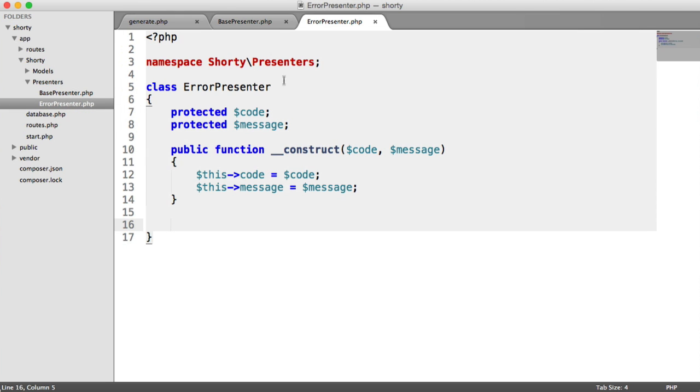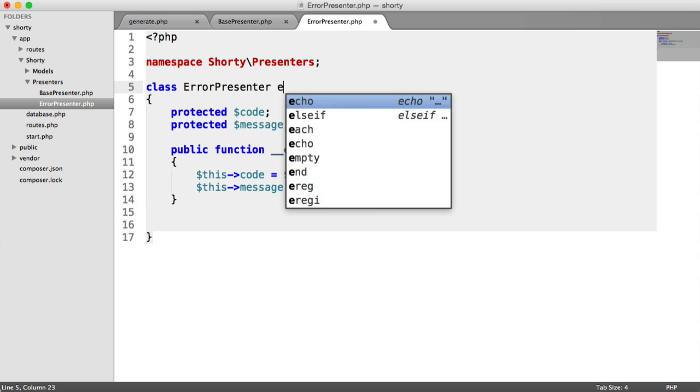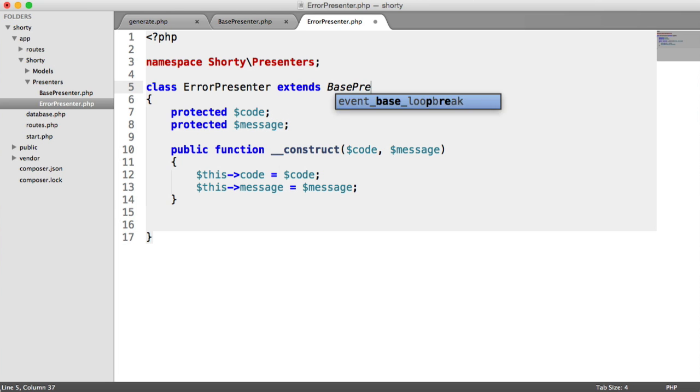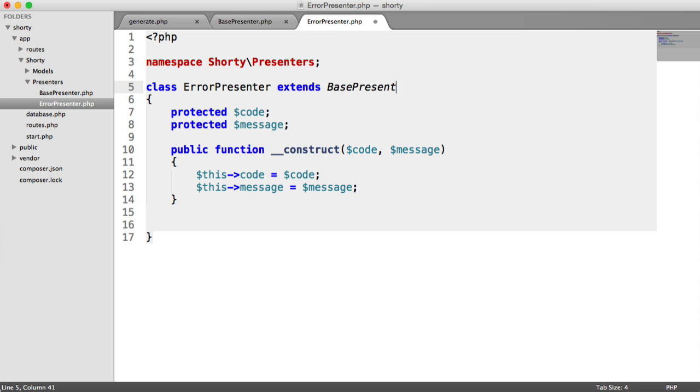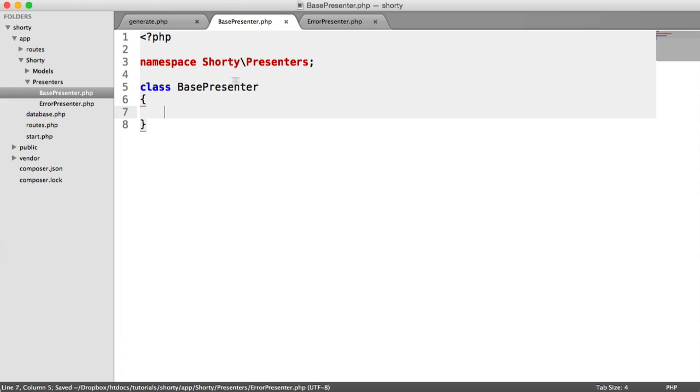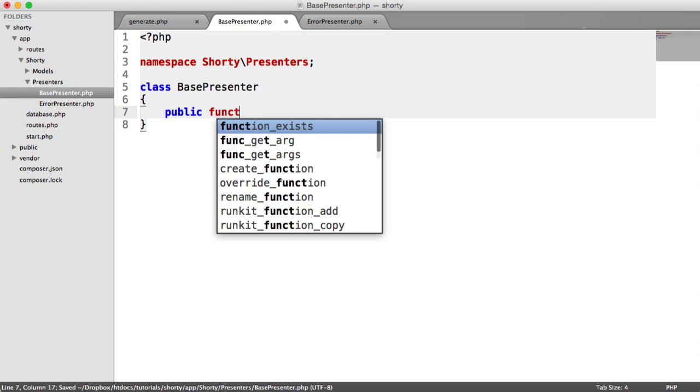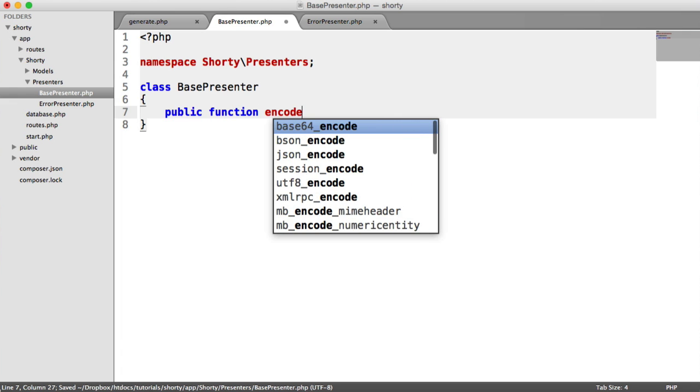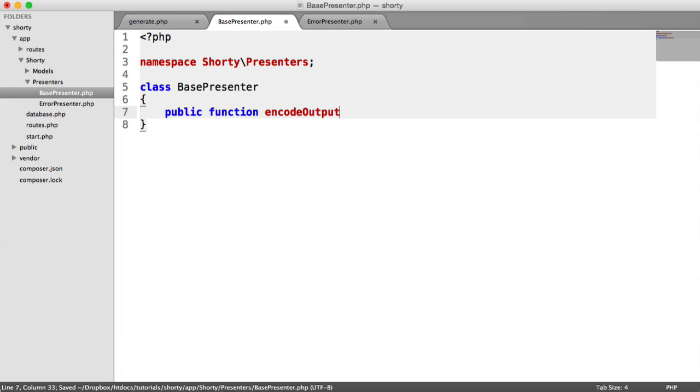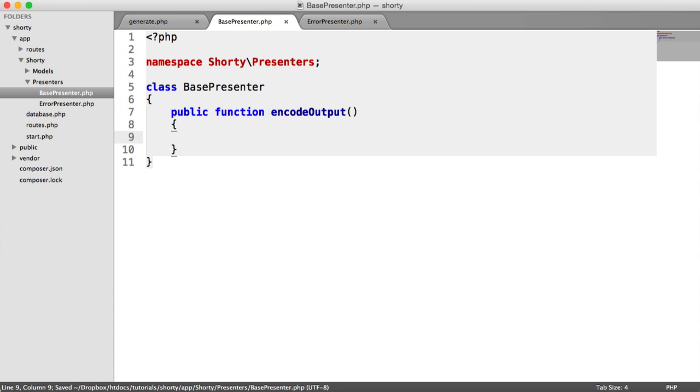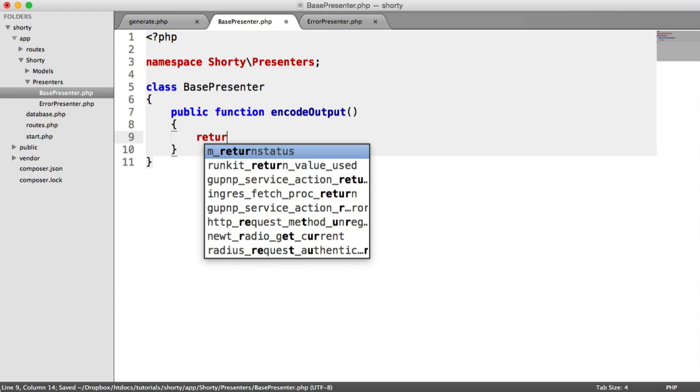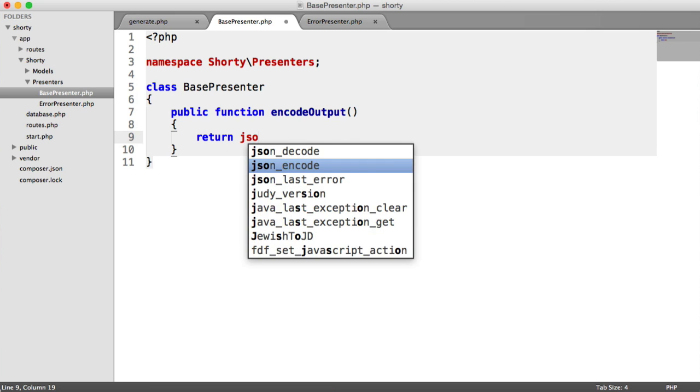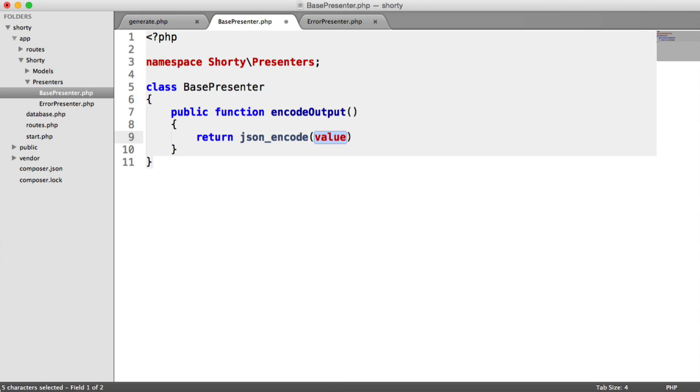We need to add this functionality to our base presenter, then extend our base presenter from our error presenter. So let's extend BasePresenter and inside of BasePresenter, let's create a new encodeOutput method.